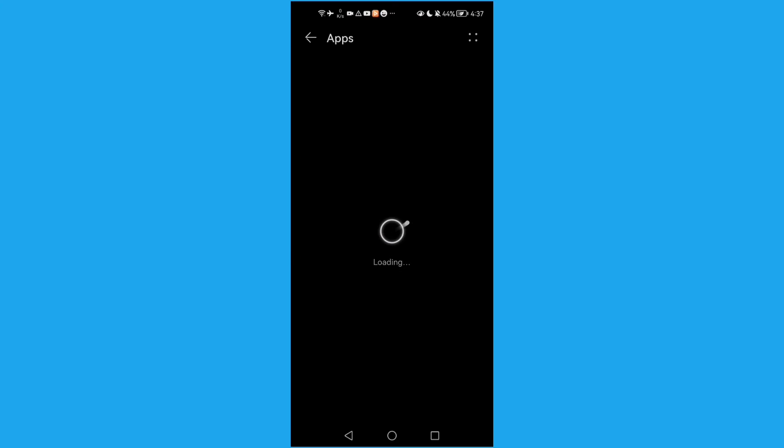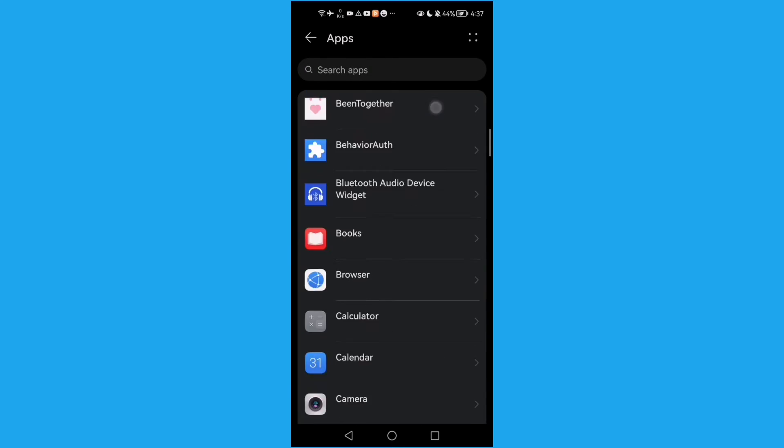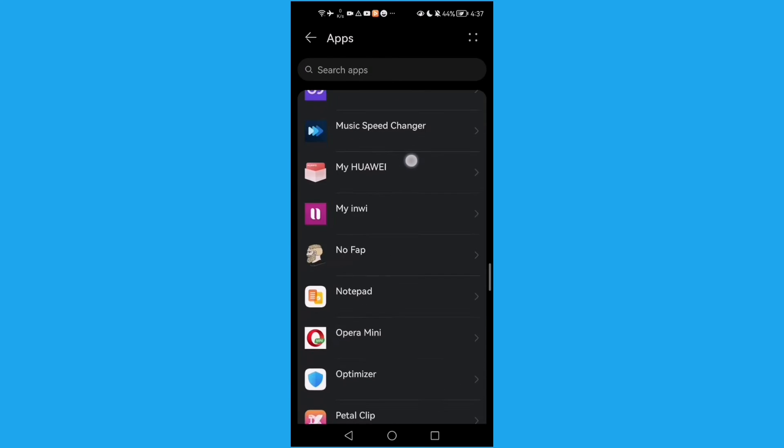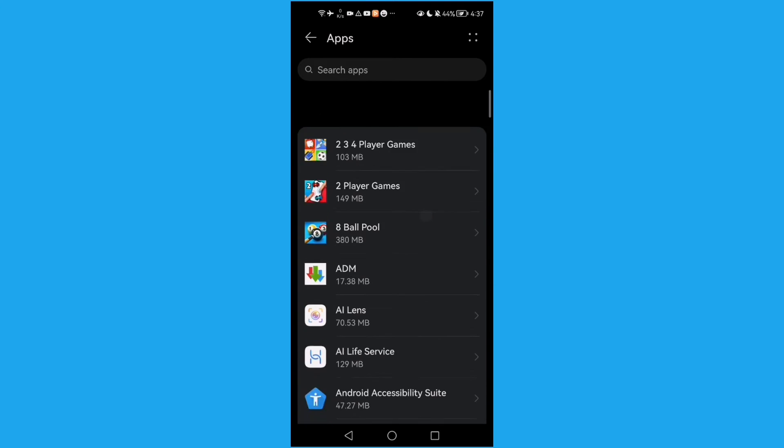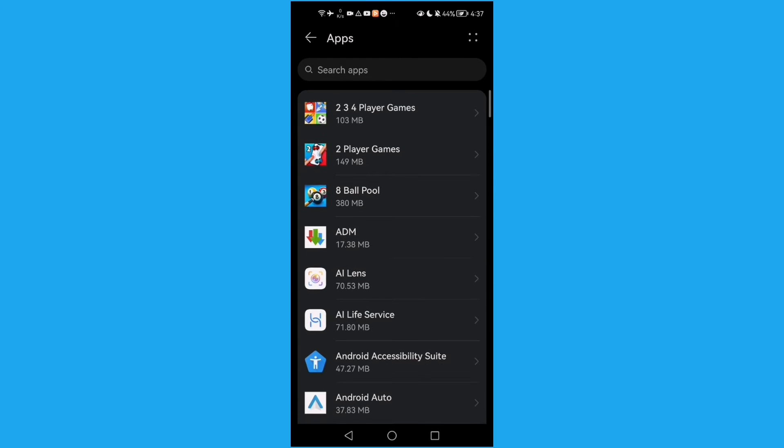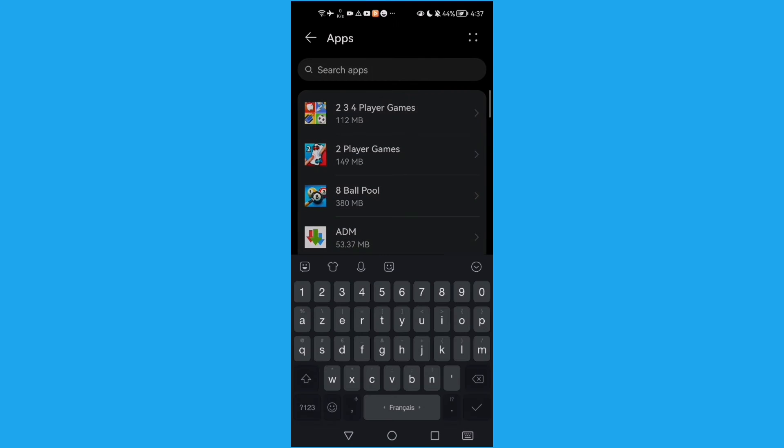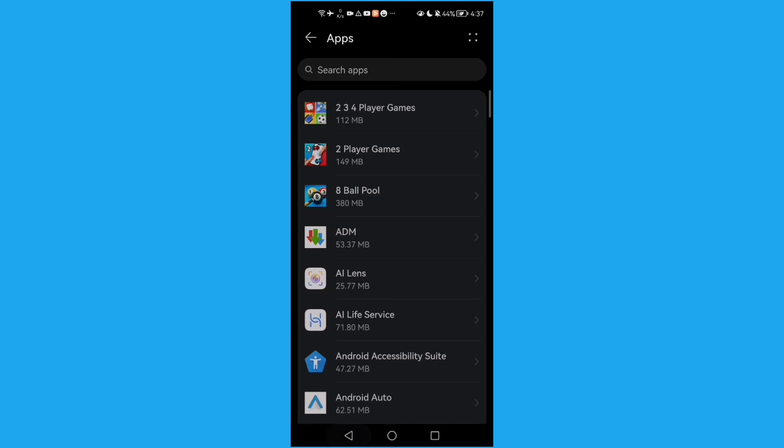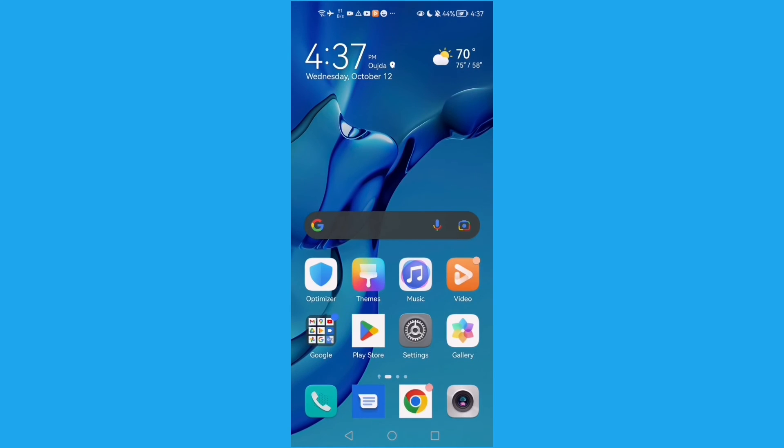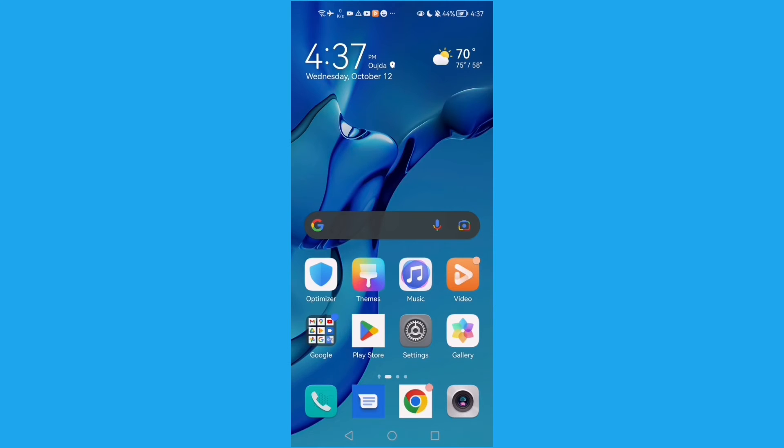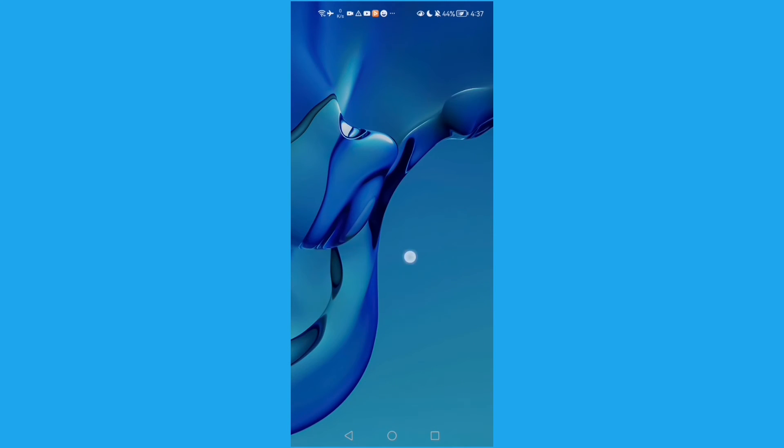As you see here, you can find installed apps and you can manage it. Then just click search app and type here any app you want, or you can just go back and swipe like that.